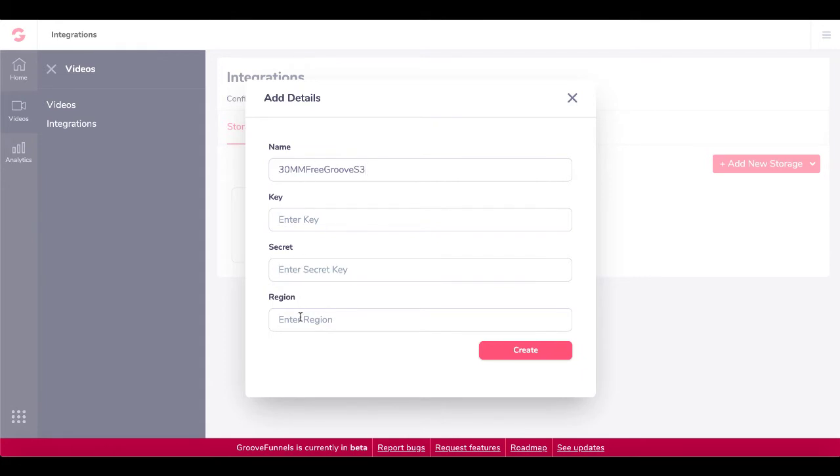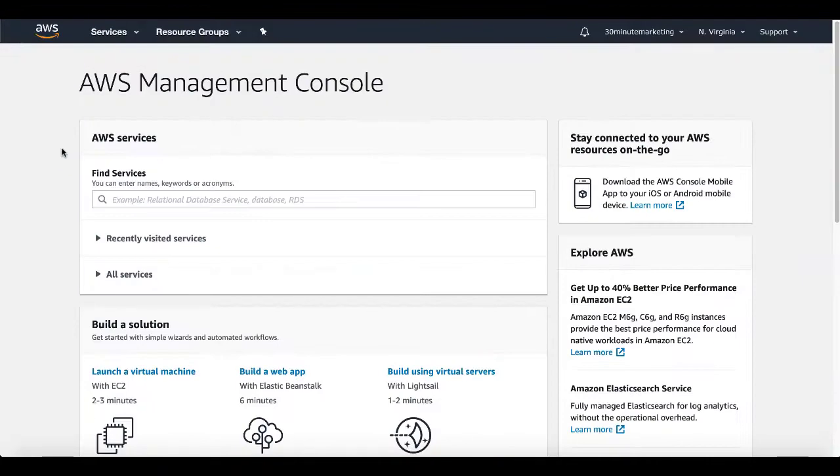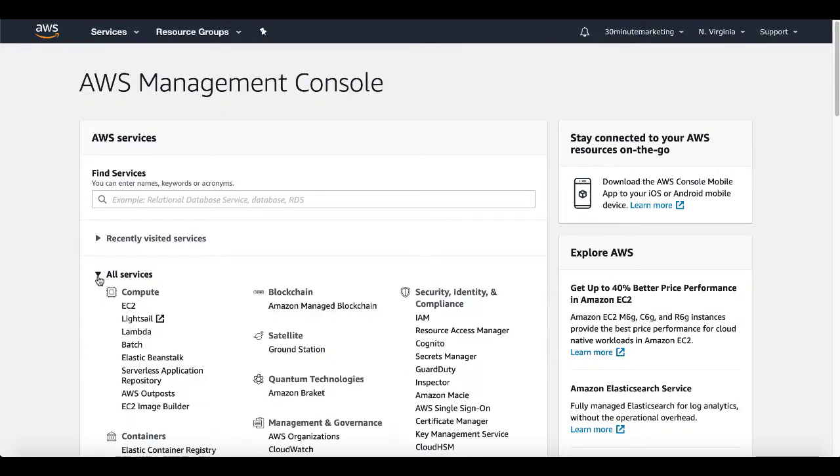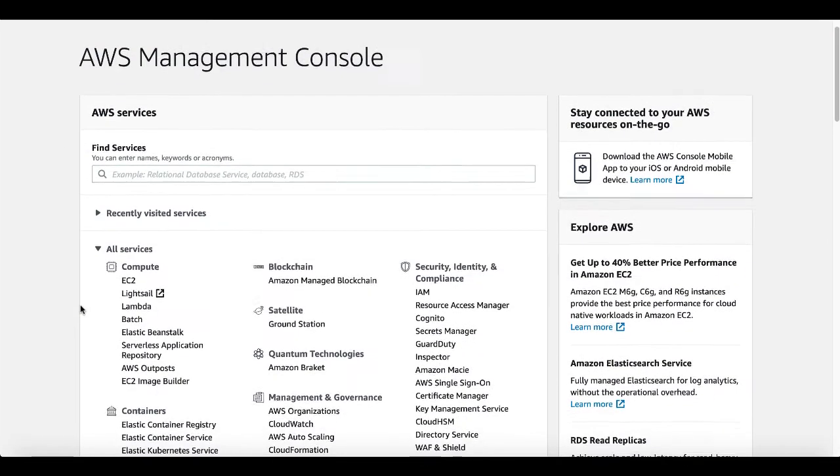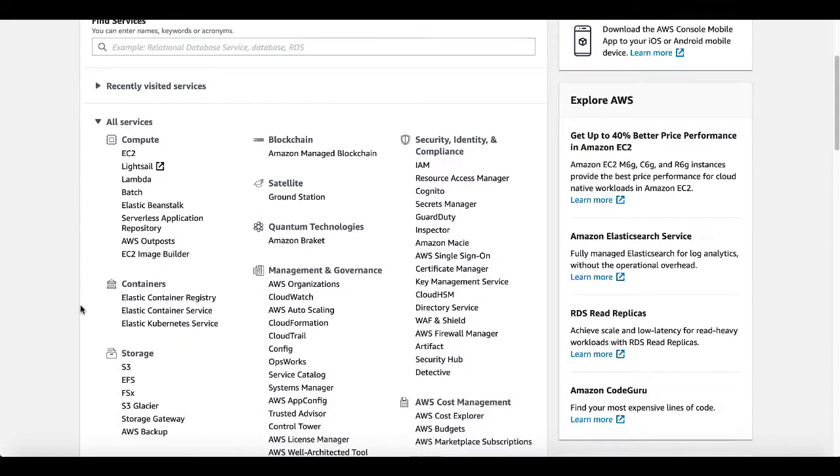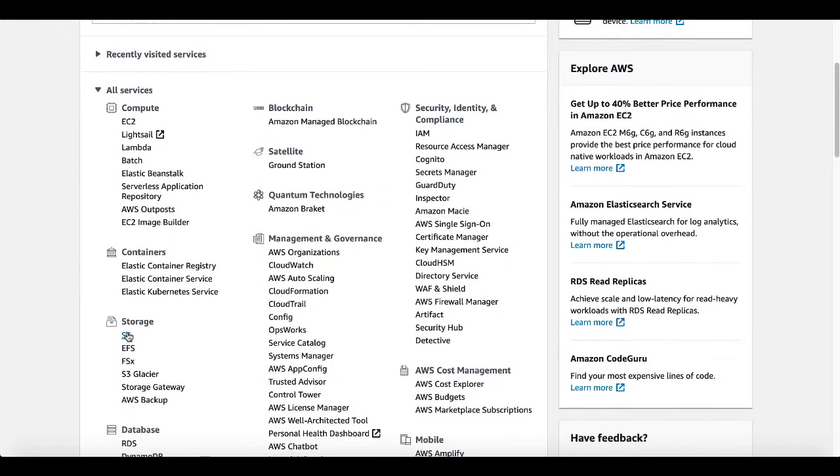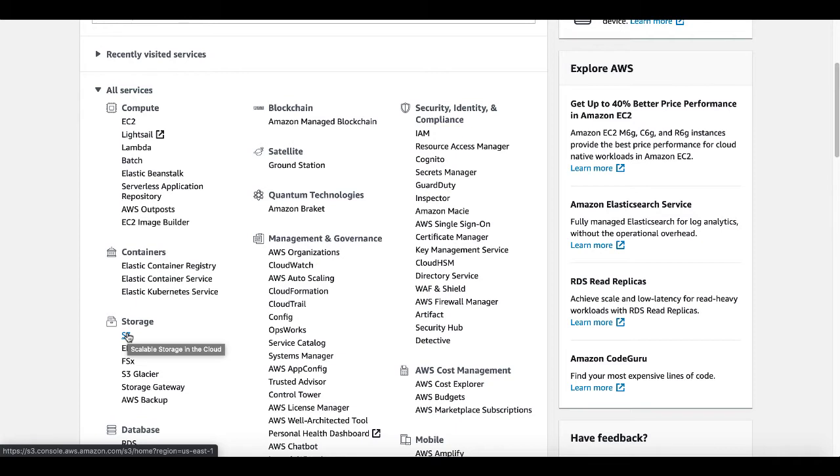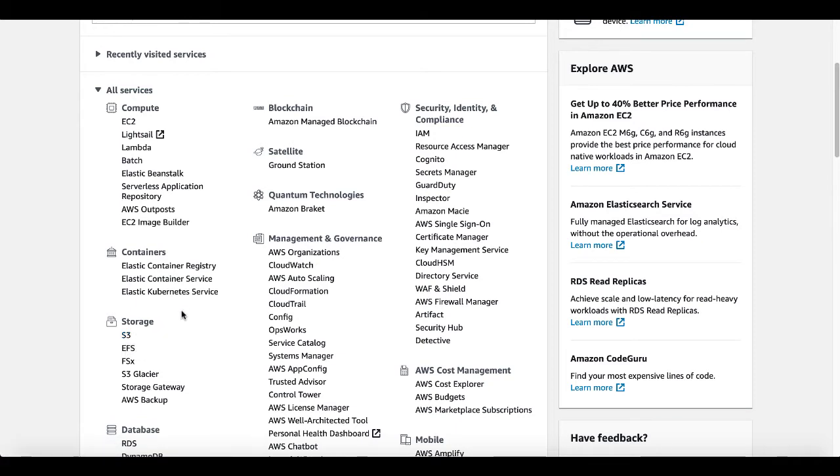So to do this, I'm going to go inside of my Amazon AWS account and show you how to set up this user and to get this information to create this integration. So when you log into your AWS management console, you're going to see all your services right here in this drop down menu. And under all your services, what you're interested in is your storage service. That is where your files are actually going to be stored. In this case, your videos.